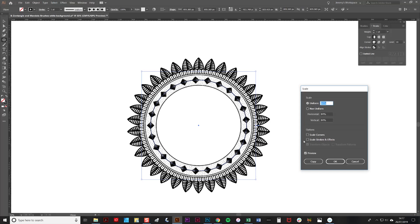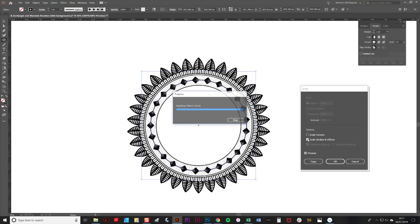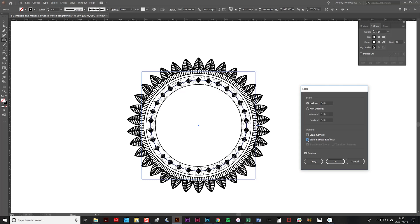It's worth noting at this stage that if you check the Scale Strokes and Effects box, it will scale the brush as well. As you can see, that went to 84%. In this example we don't want to do that, but it's just a very useful thing to be able to do.